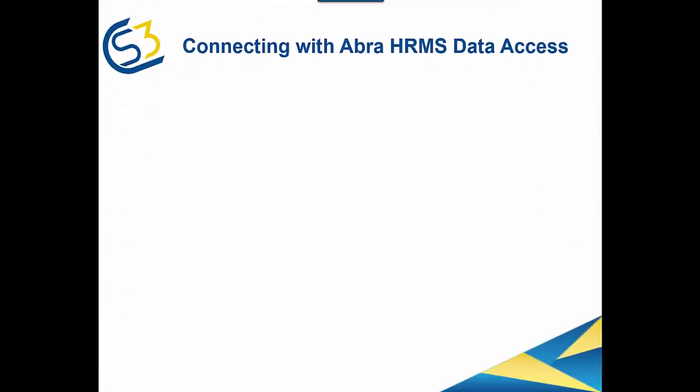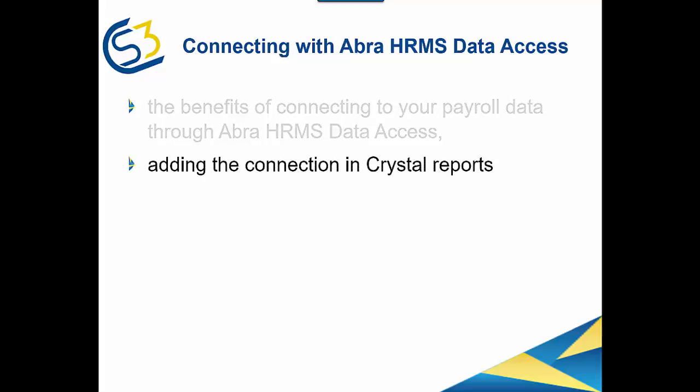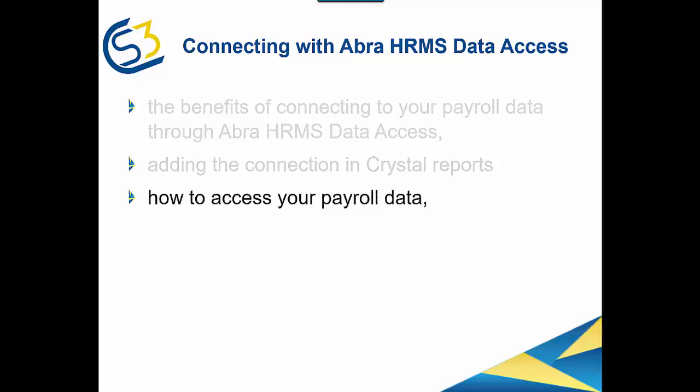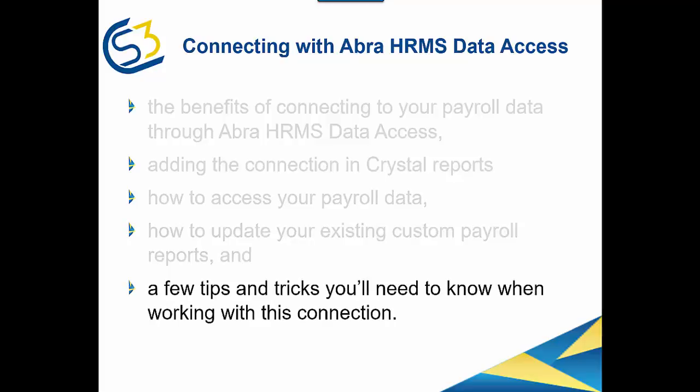I'd like to cover a few points on this today, including the benefits of connecting to your payroll data through ABRA HRMS Data Access, how to add the connection in crystal reports, how to use that connection for accessing your payroll data, how to update your existing custom payroll reports, and a few tips and tricks you'll need to know when working with this connection.